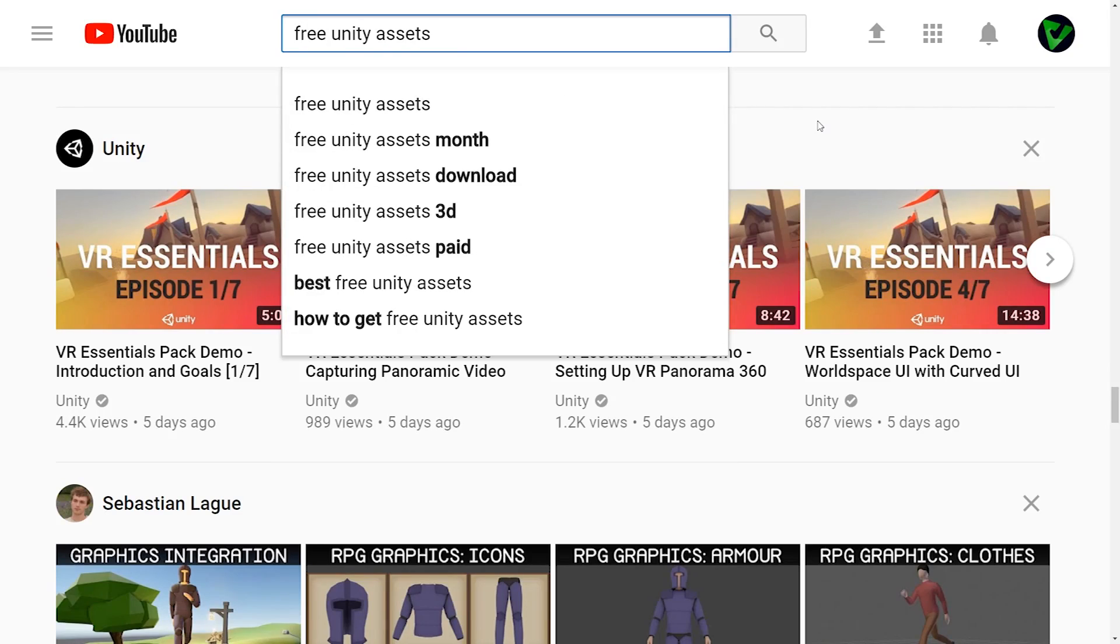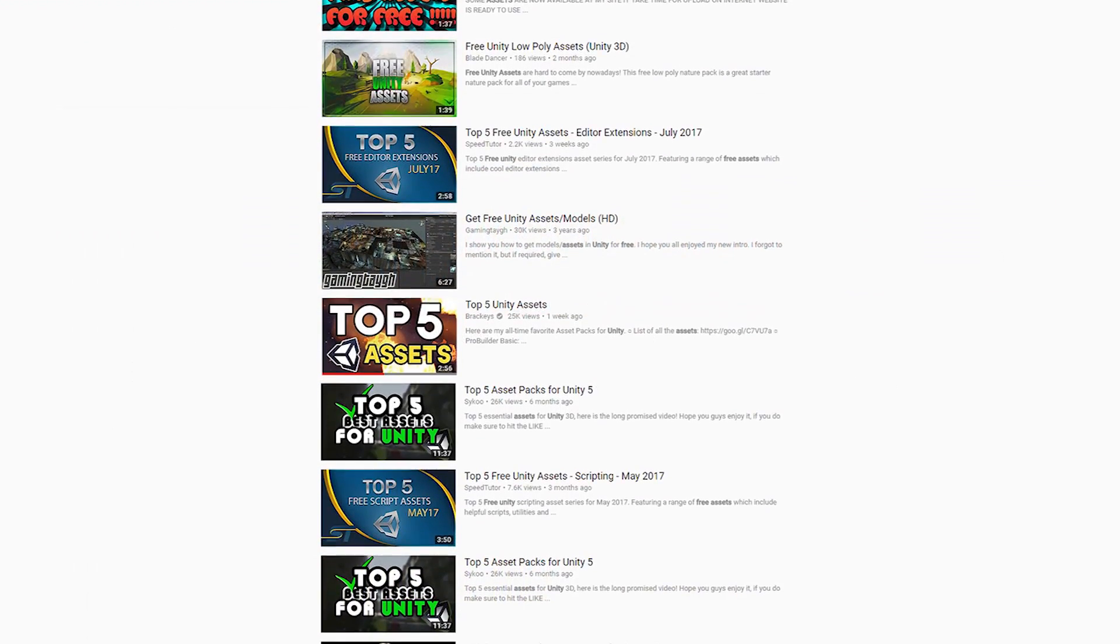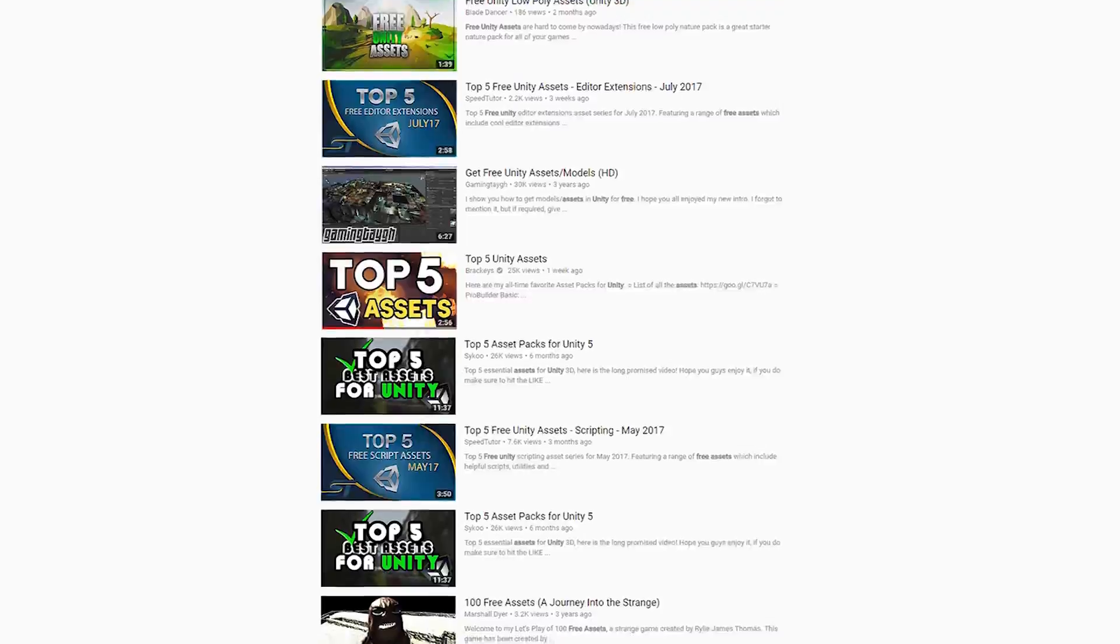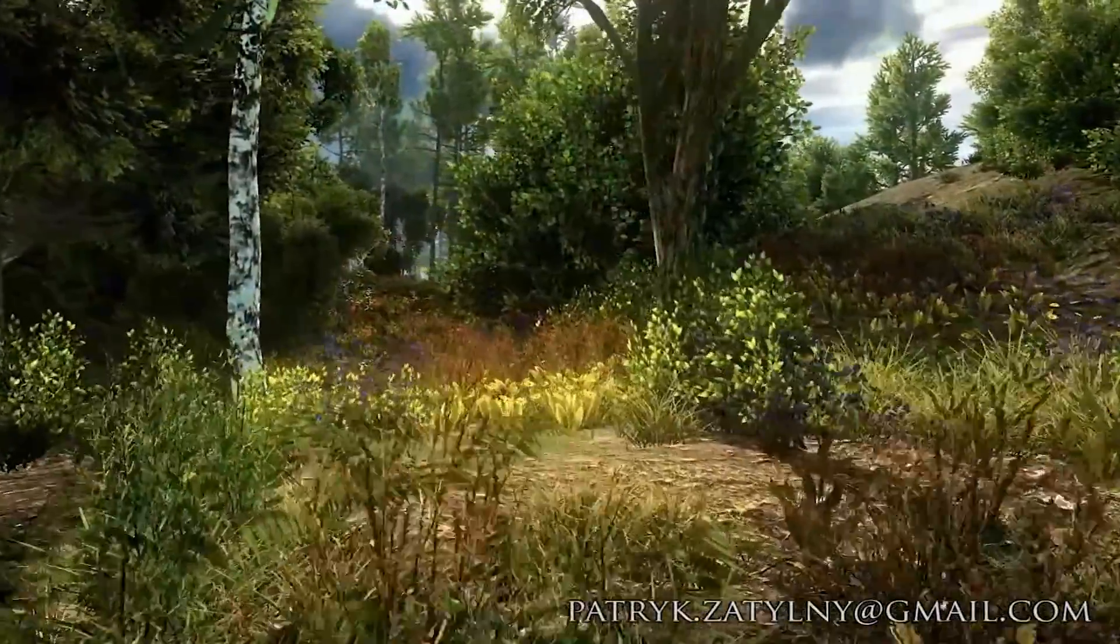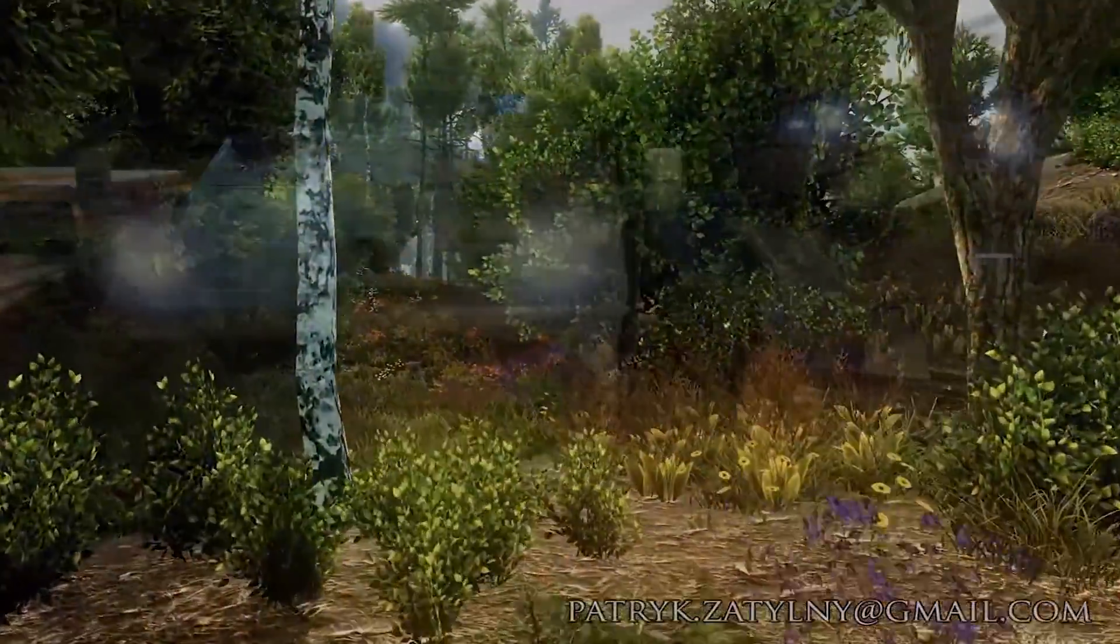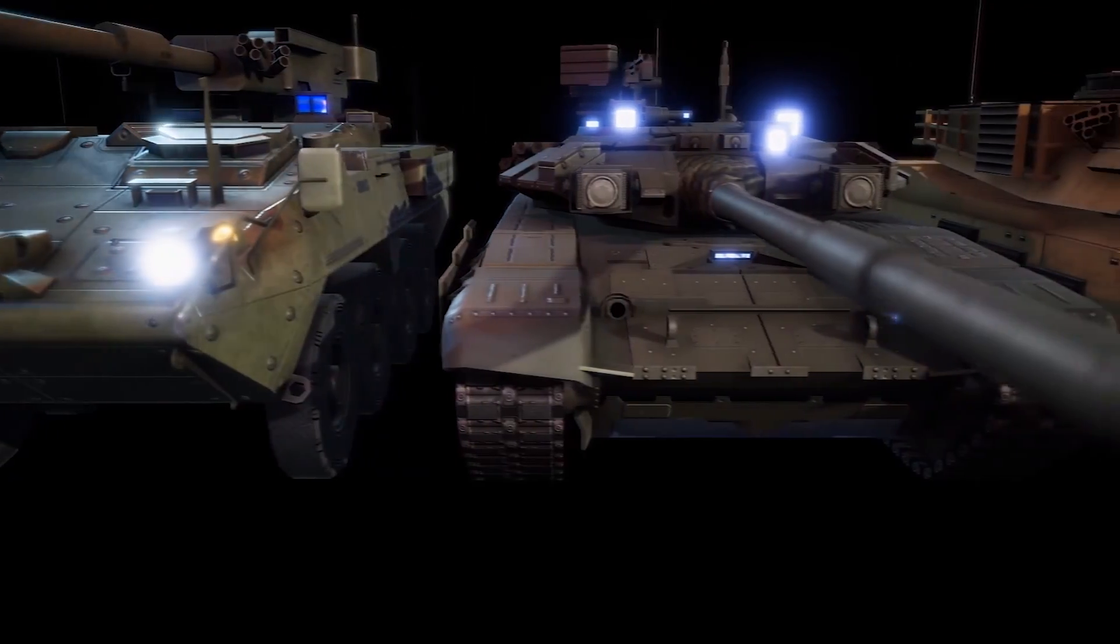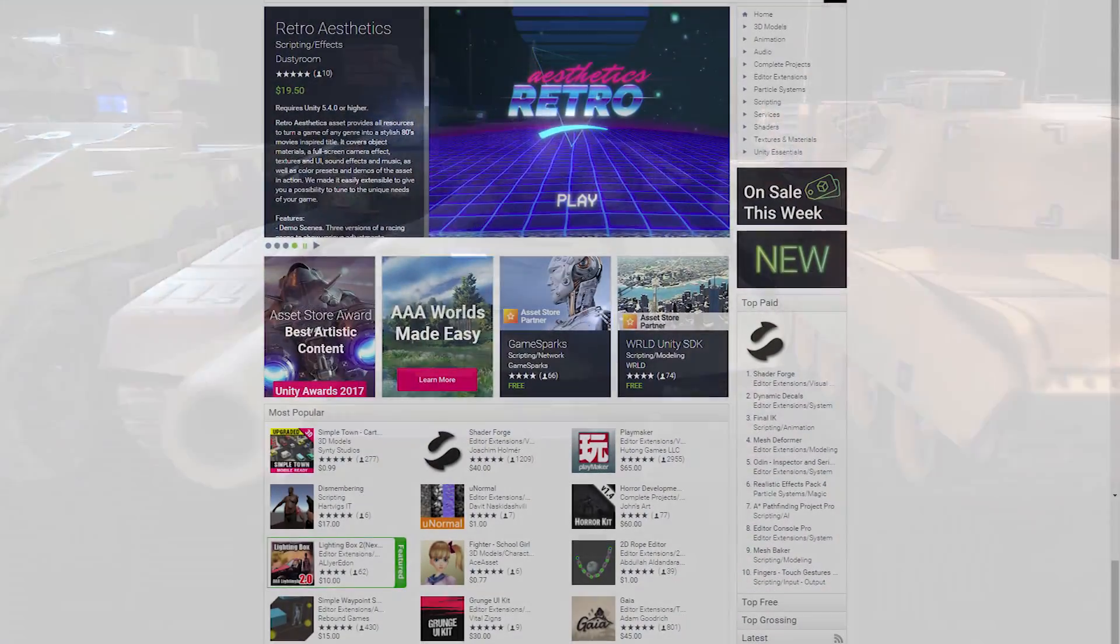Do a quick search on YouTube and you'll find a ton of videos listing the best free assets for Unity. From top 10 environments to AAA tank models, there are plenty of resources to get your next project off the ground running.